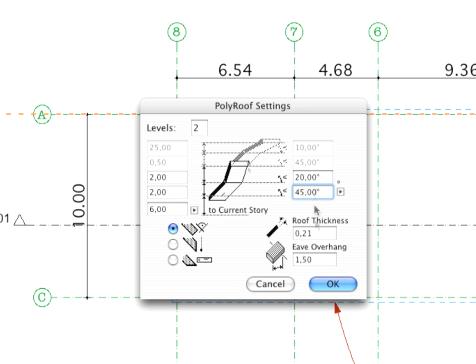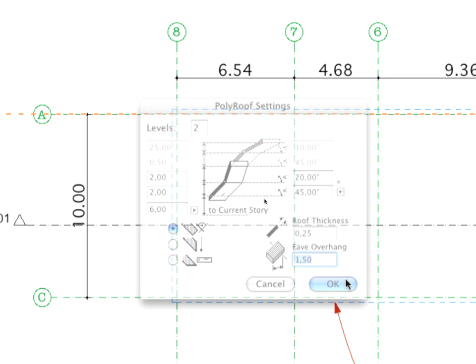Don't forget that the final outline will be defined by the EVE overhang value, 1.50 meters, which is added as an offset to the pivot line polygon.